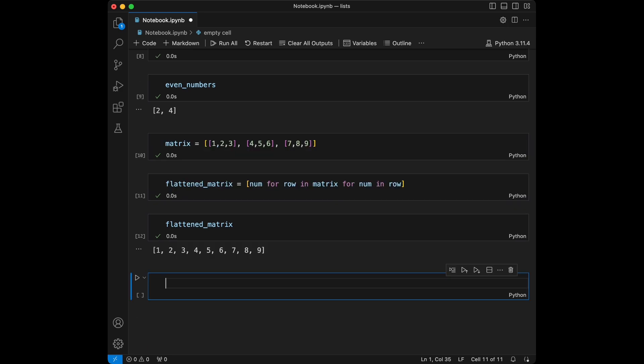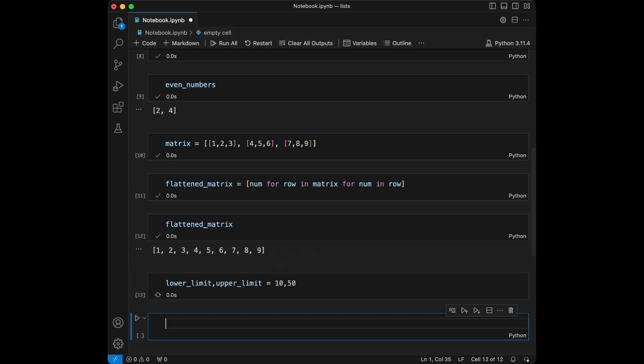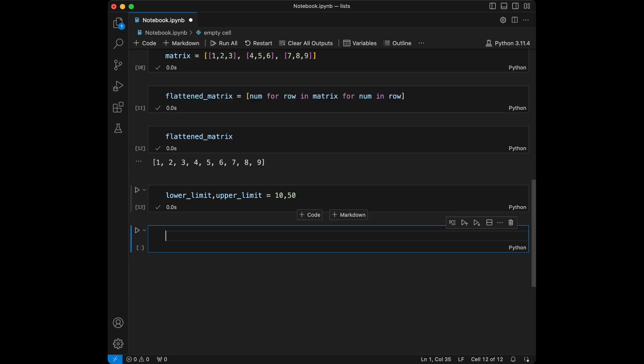Okay let's do an example. Now let's say we are creating a list of prime numbers, so I'm going to say lower_limit and upper_limit. I'm going to set them to 10 and 50, so we can also create variables like this.